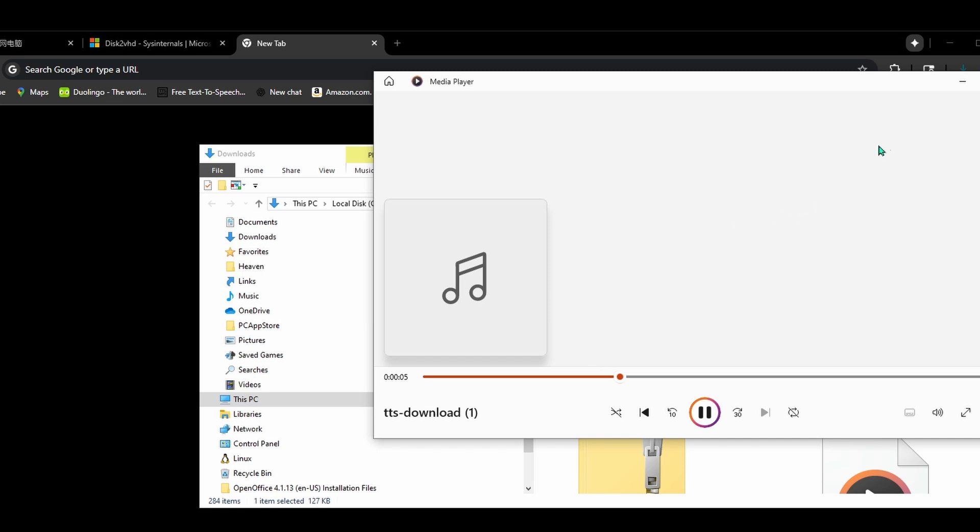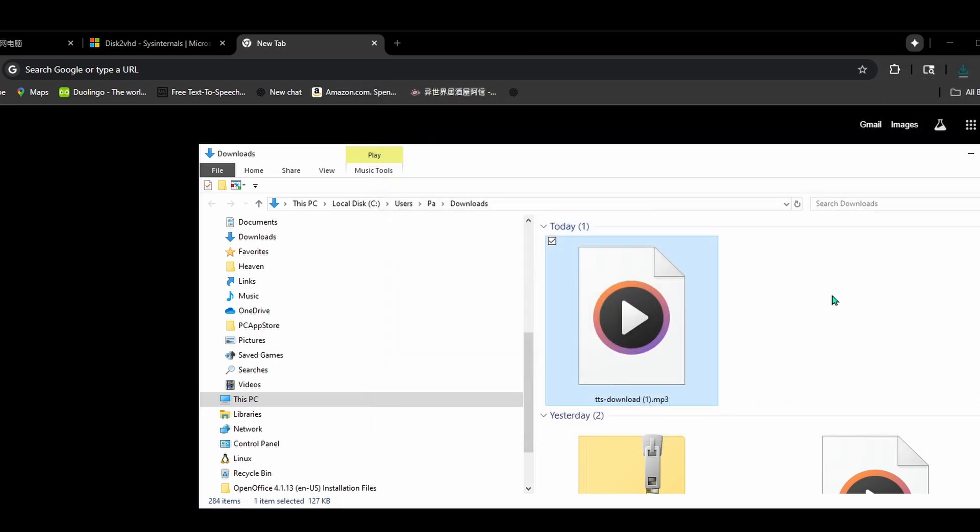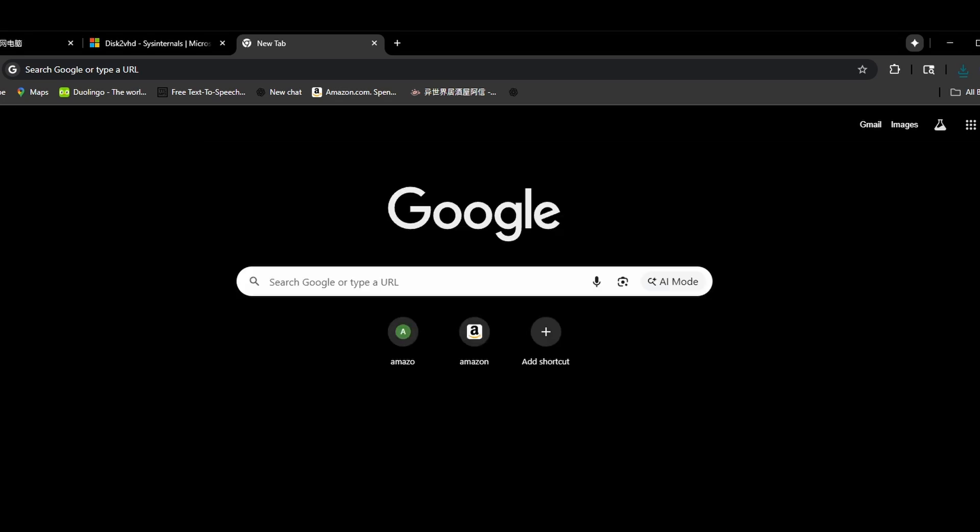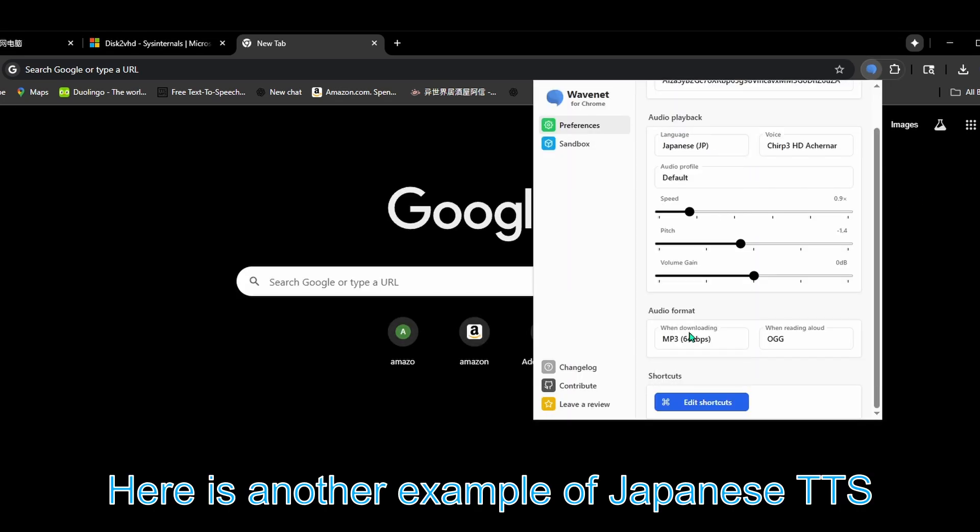Welcome to my channel. Here's a step-by-step guide to set up Google Cloud Text-to-Speech with the Wavenet for Chrome extension. Here is another example of Japanese TTS.